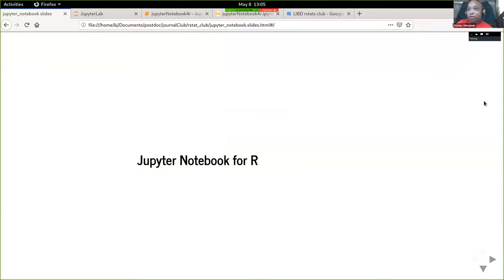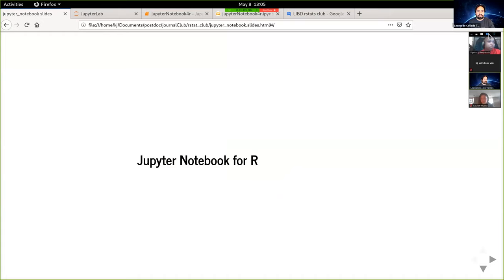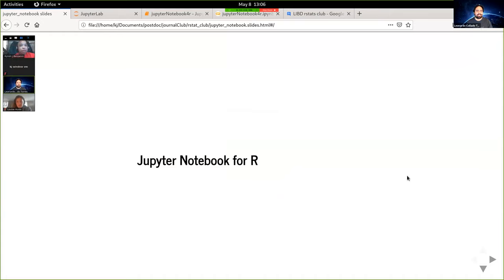Welcome to our LIBER R Stats Club. Keenan and Jade kindly volunteered and proposed to present on Jupyter Notebooks for R. Thank you very much for doing this.